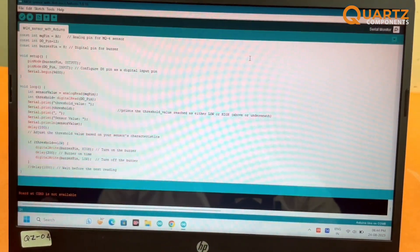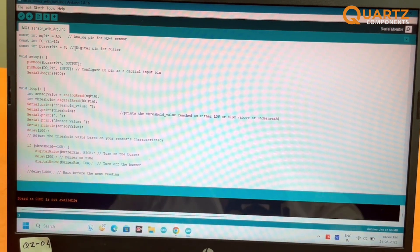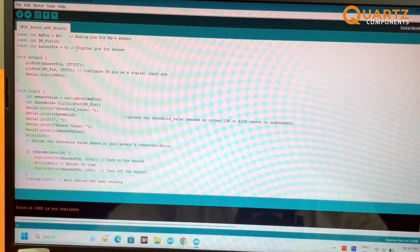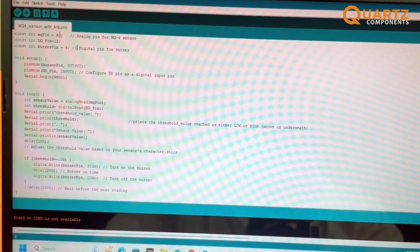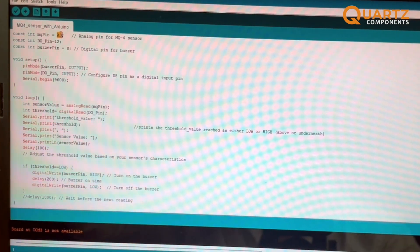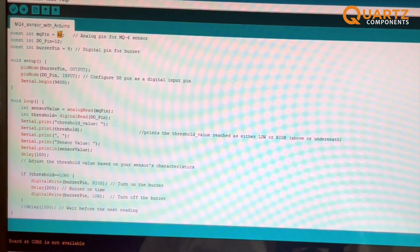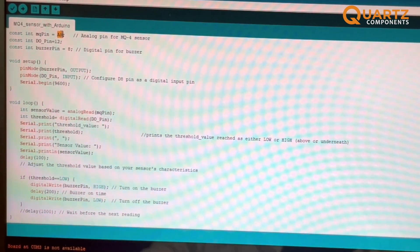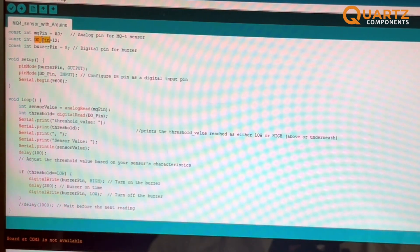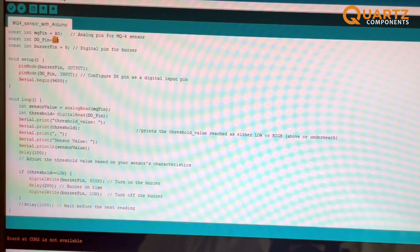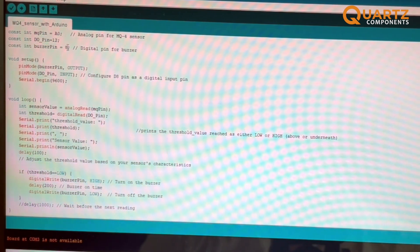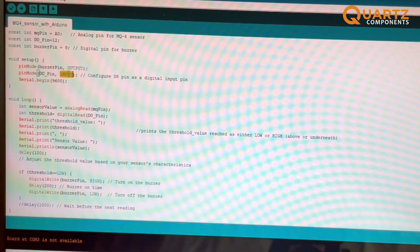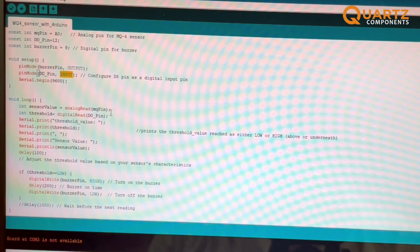Okay, so this is the complete code. I am not going to get into depth of everything, but let me just quickly give you some ideas. The A0 pin is the analog pin of the sensor which is connected to the A0 pin of our Arduino microcontroller, and then we have the D0 pin which is the digital pin of the sensor connected to pin 12 of our Arduino microcontroller. Then we have the buzzer connected to pin 8 of the Arduino microcontroller. We are going to use the buzzer as the output and the digital pin as an input.